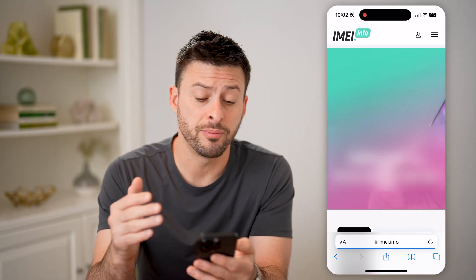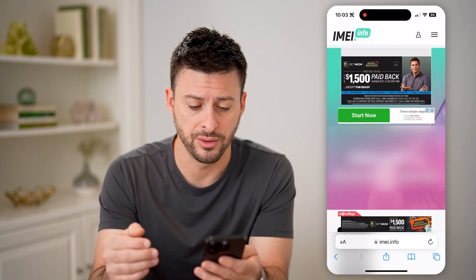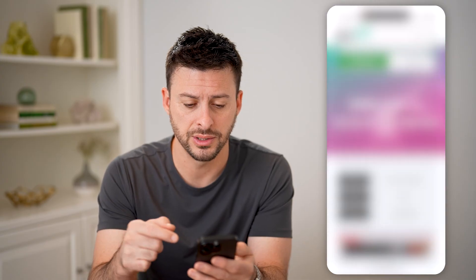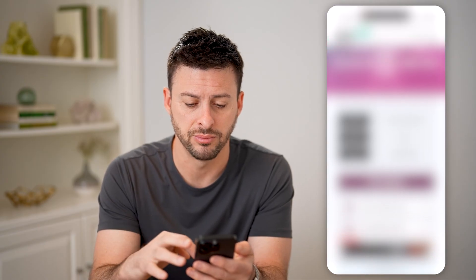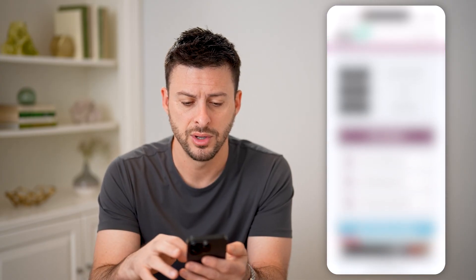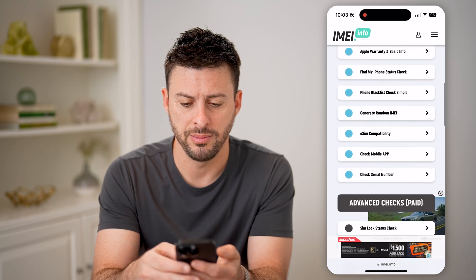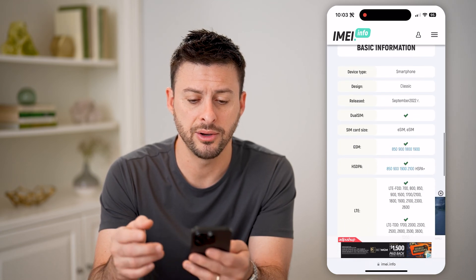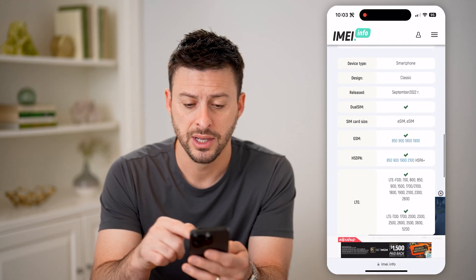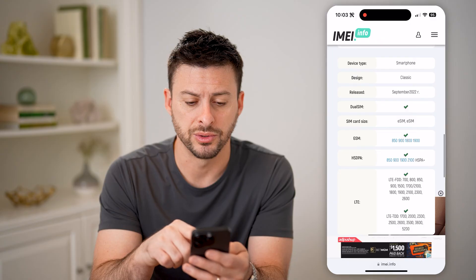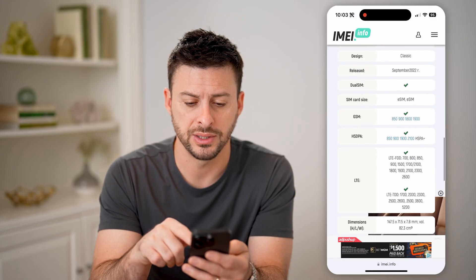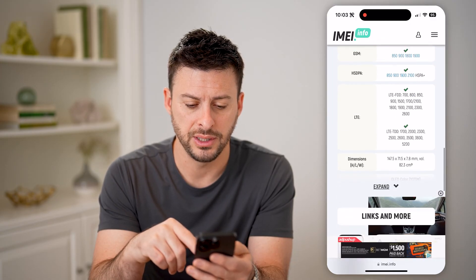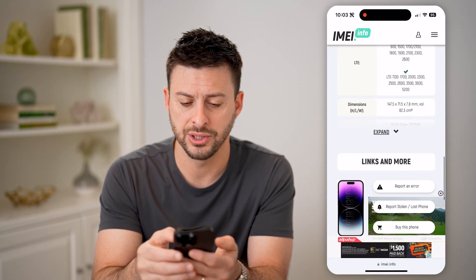I can tap 'I'm a human' and hit Check. This will check a bunch of different things for your specific phone. You can see iPhone 14 Pro, the brand, the model number, the IMEI. Scrolling down, it shows basically when it was released, the SIM card, LTE, the dimensions.